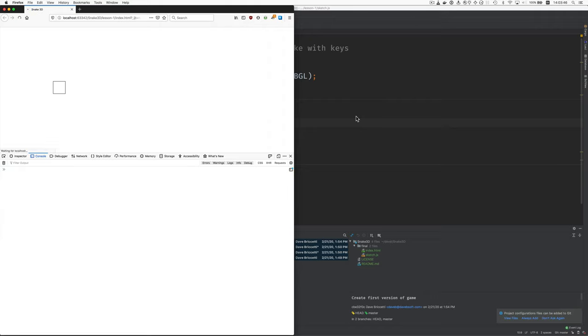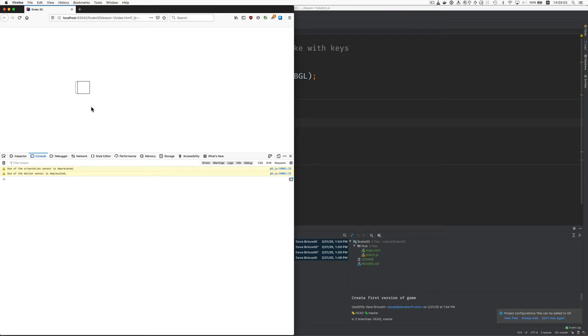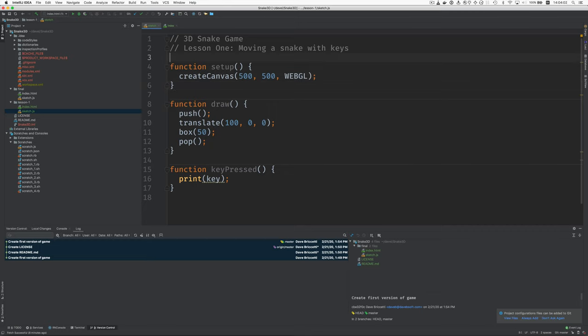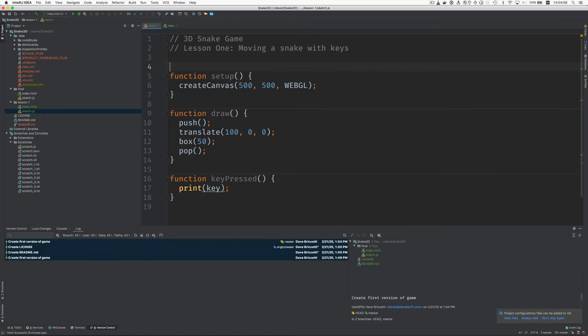And now good it's moved over to the right and you also can see this left side this left face of the cube. Good now how can we do that in response to key presses? Well I think we need to have a variable that keeps track of where the cube is.